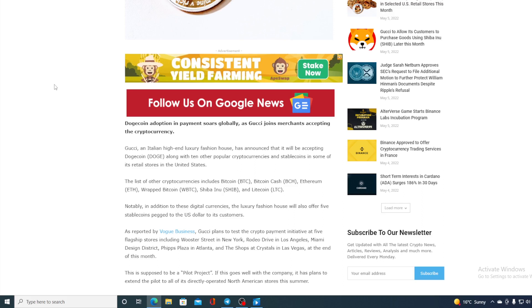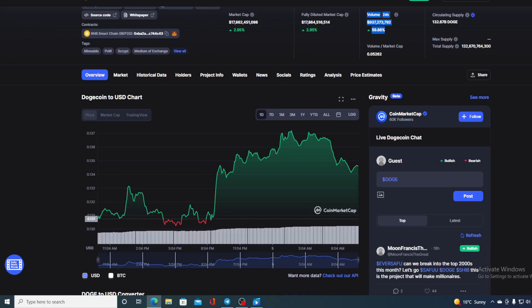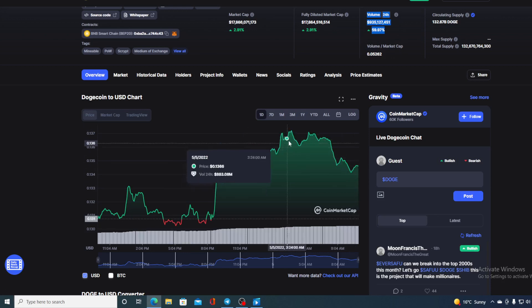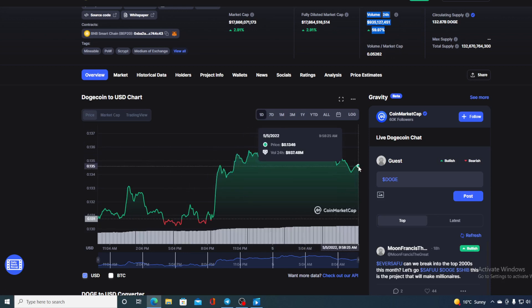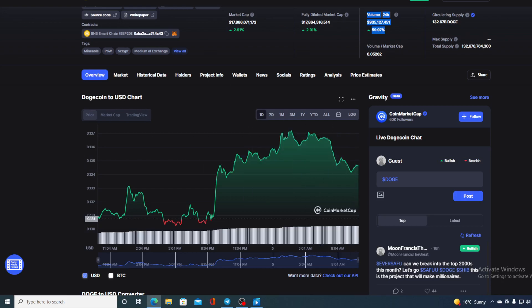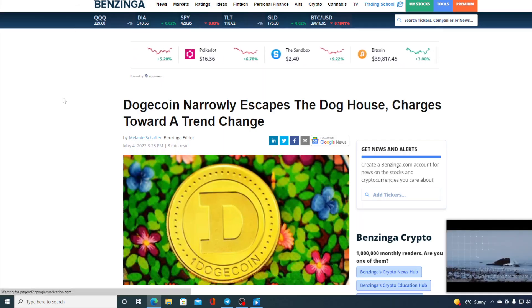So guys, Doge adoption is definitely global and now Gucci is accepting Dogecoin. But what does that mean for Dogecoin price? Right now we are seeing it in green. Where will it go in the future? I will be telling you this at the end of the video, but first of all I would need to say that I am not a financial advisor, so if you are willing to invest in any kind of cryptocurrency, you should do your own research on this.